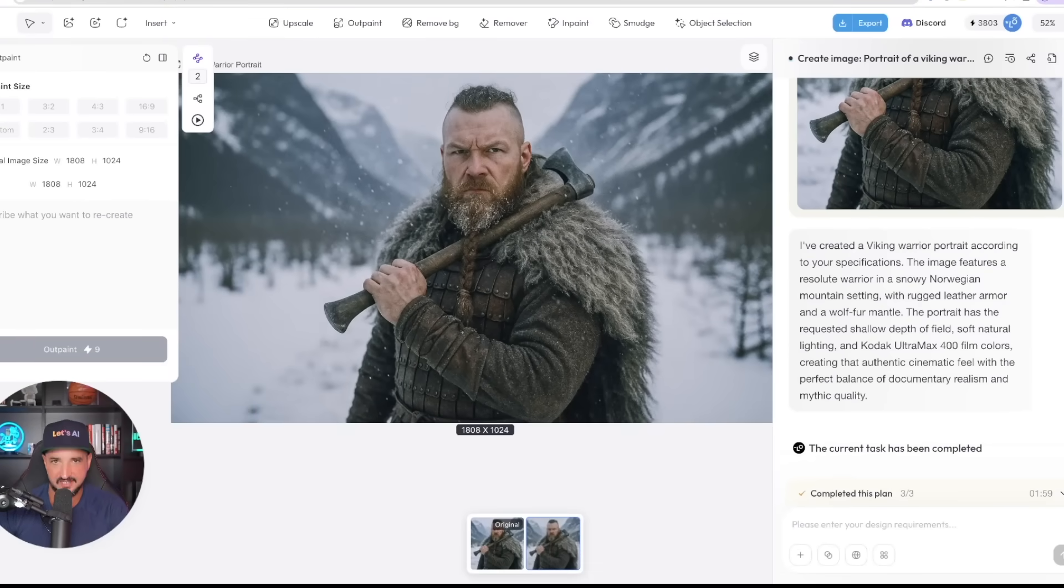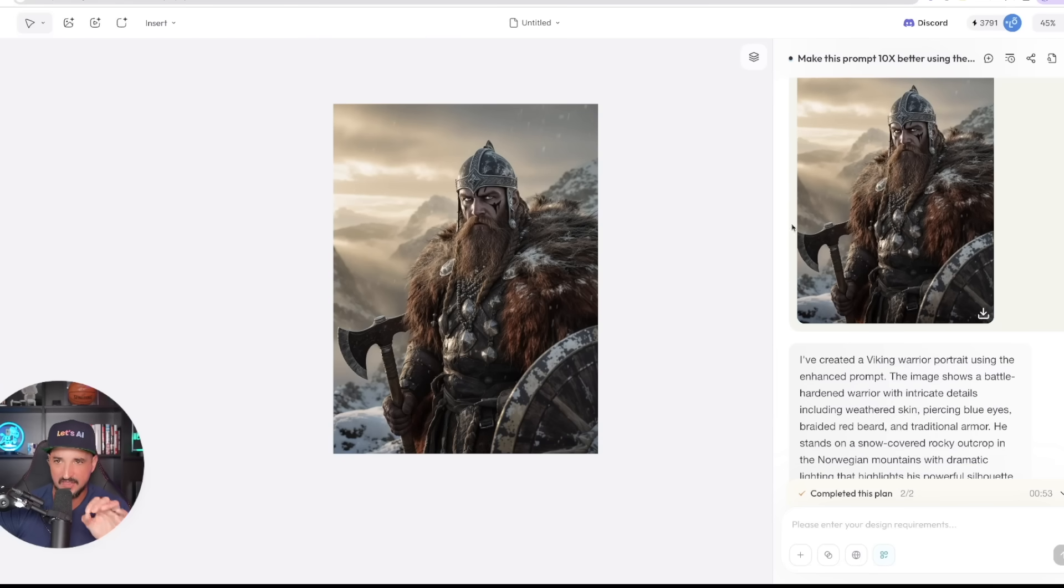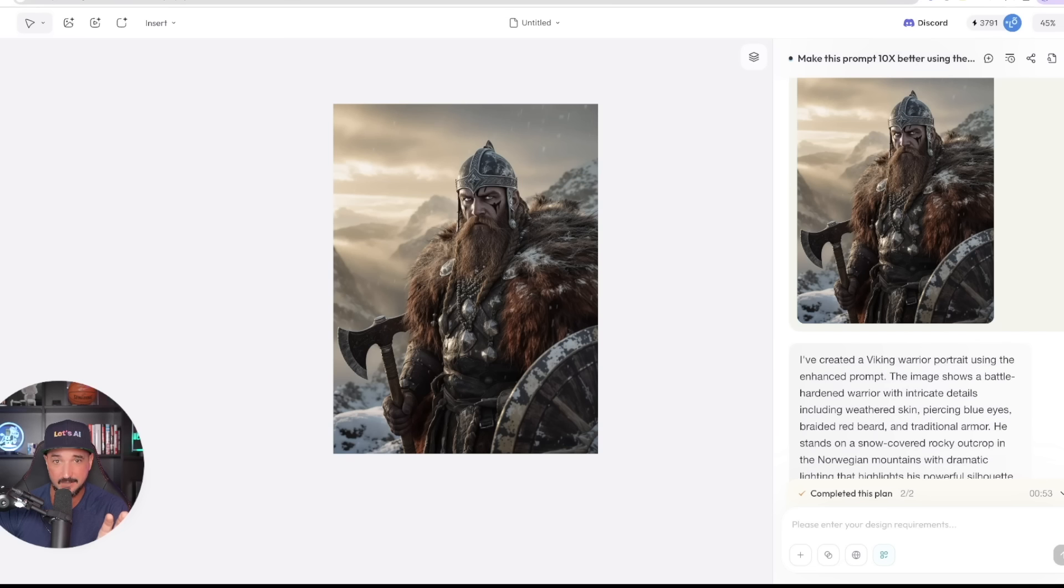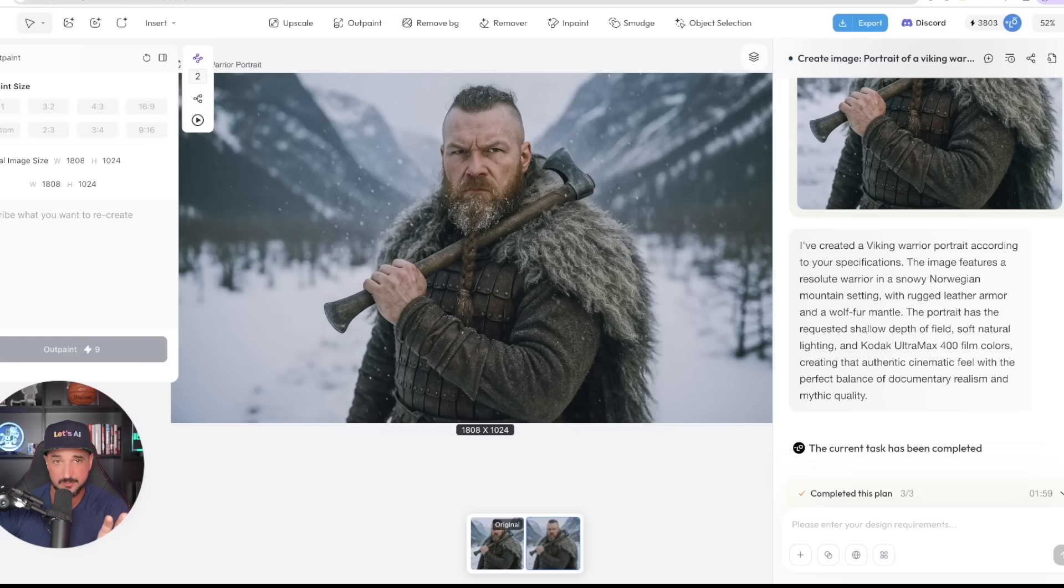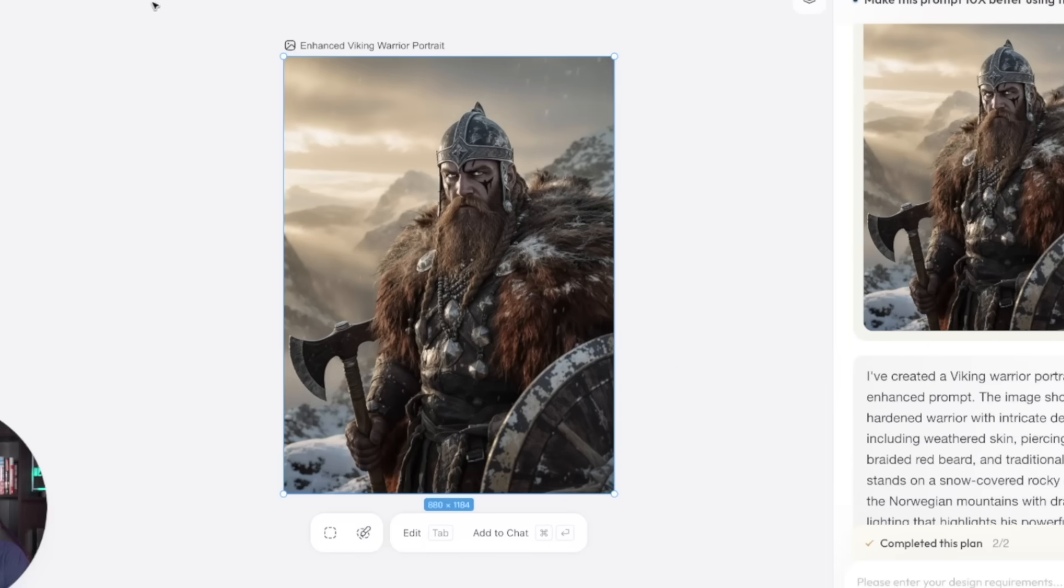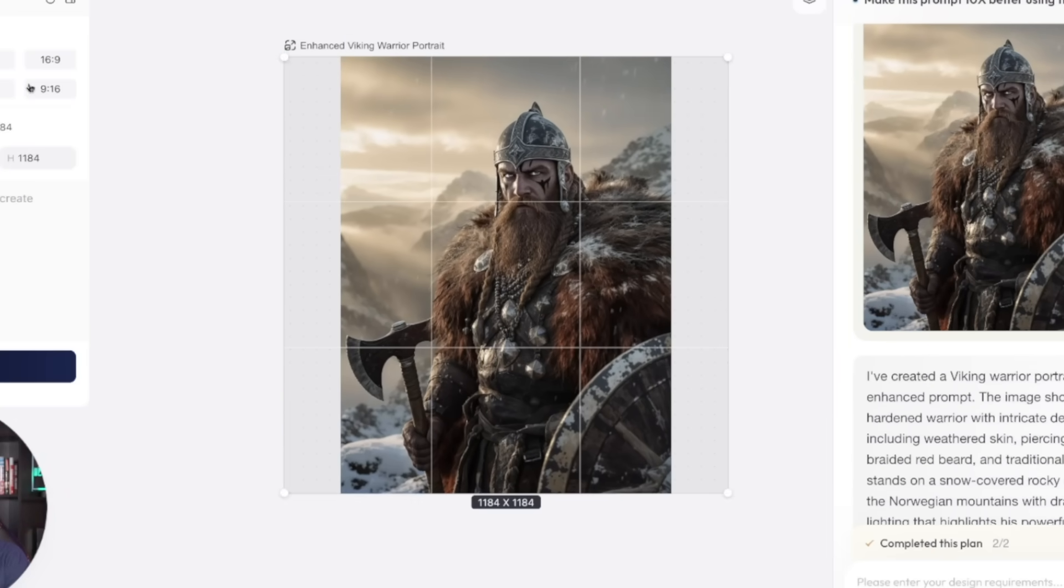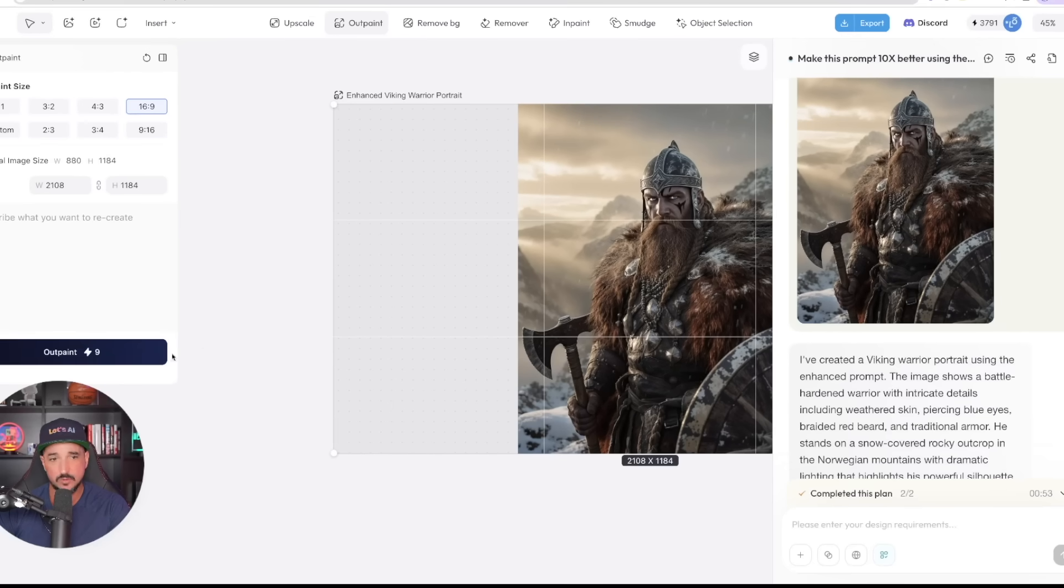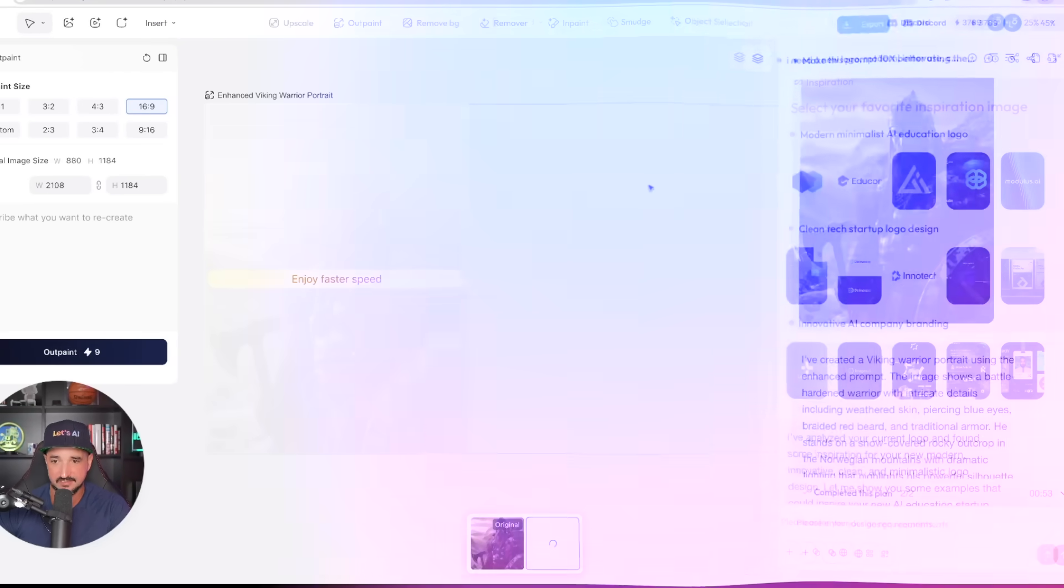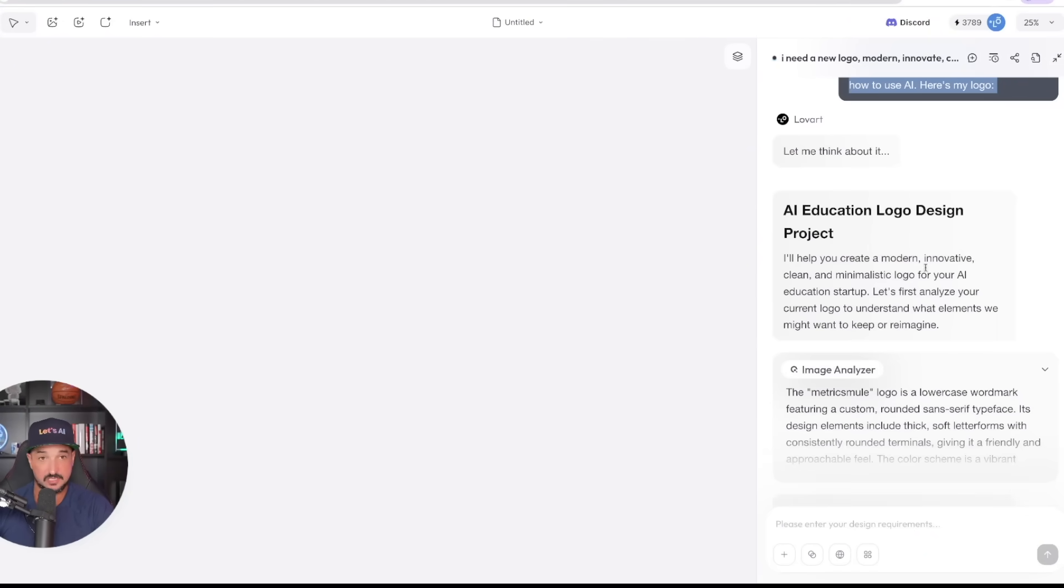Okay, but now let's go back to our other Viking image. Remember I said regenerate it but using that prompt that you gave me that's 10 times better. I have to be honest with you, it is 10 times better. Look at the difference between the two, especially if I come in here and I outpaint this one to 16:9. Then we'll really notice the difference in how much improvement this one actually is.